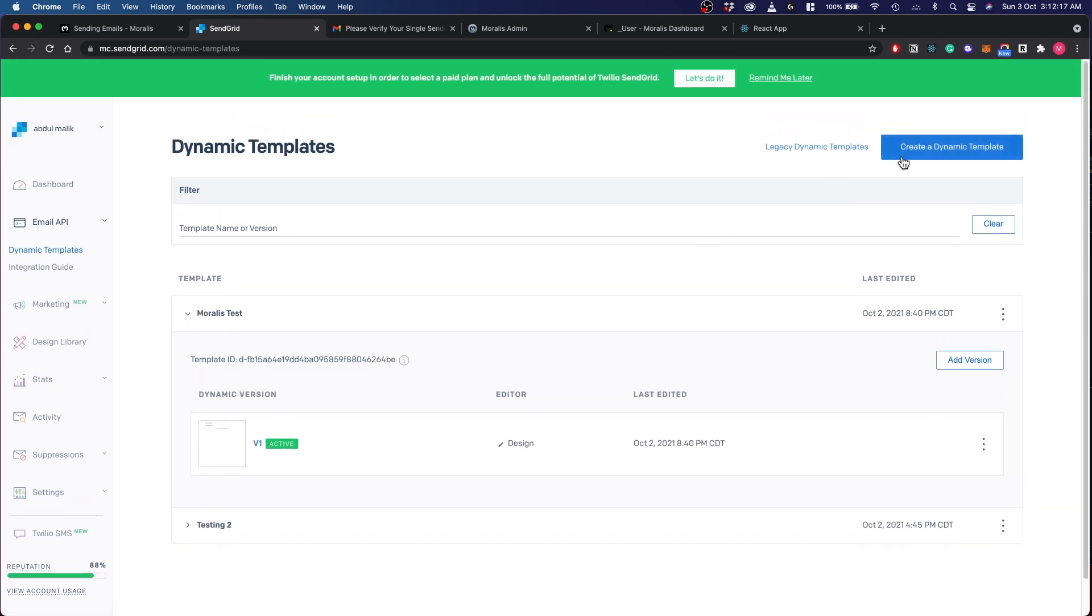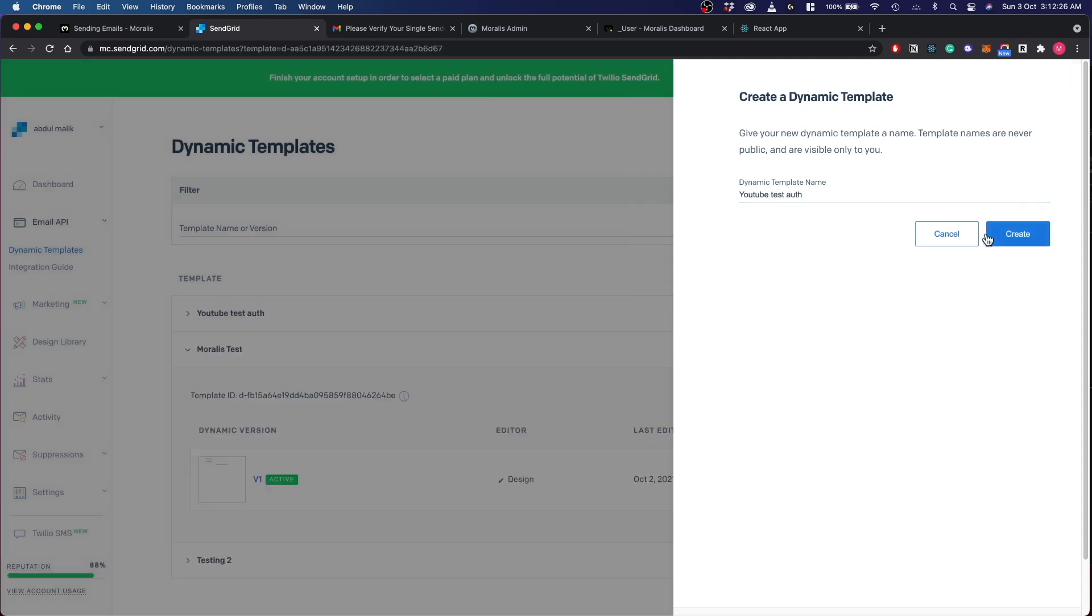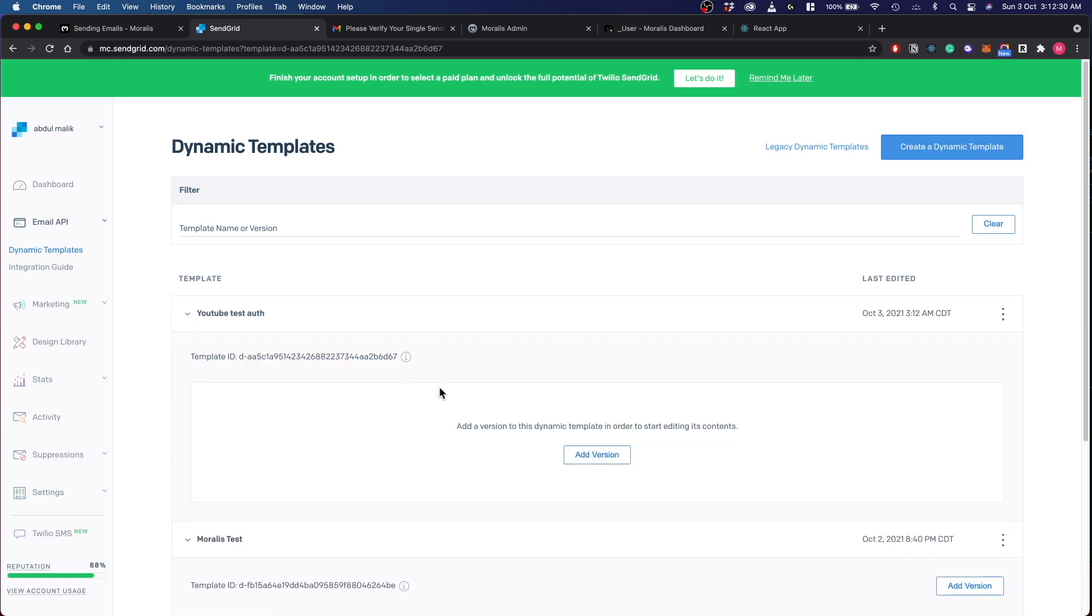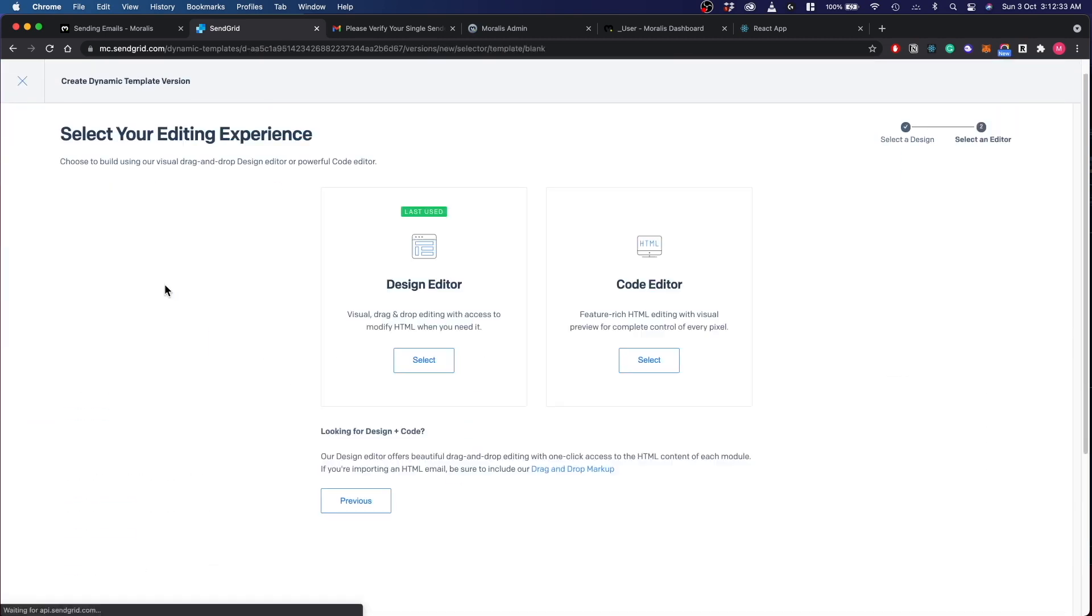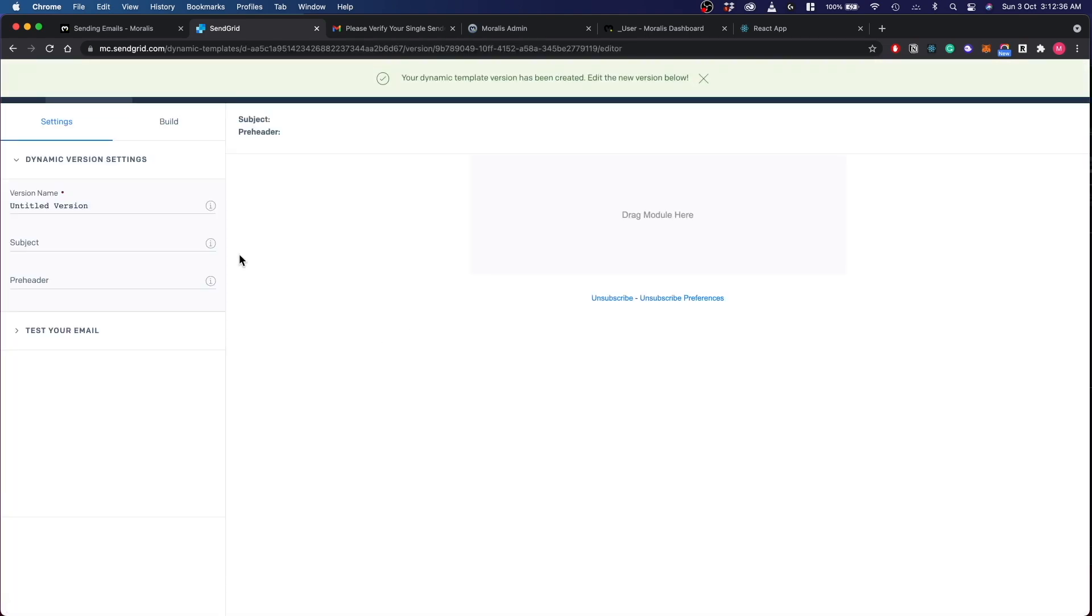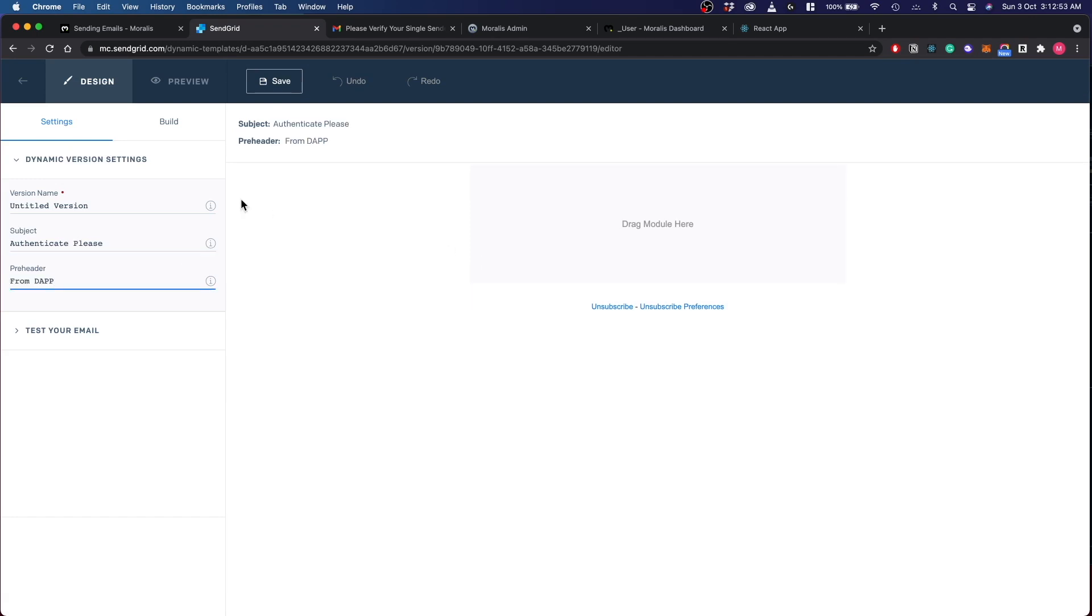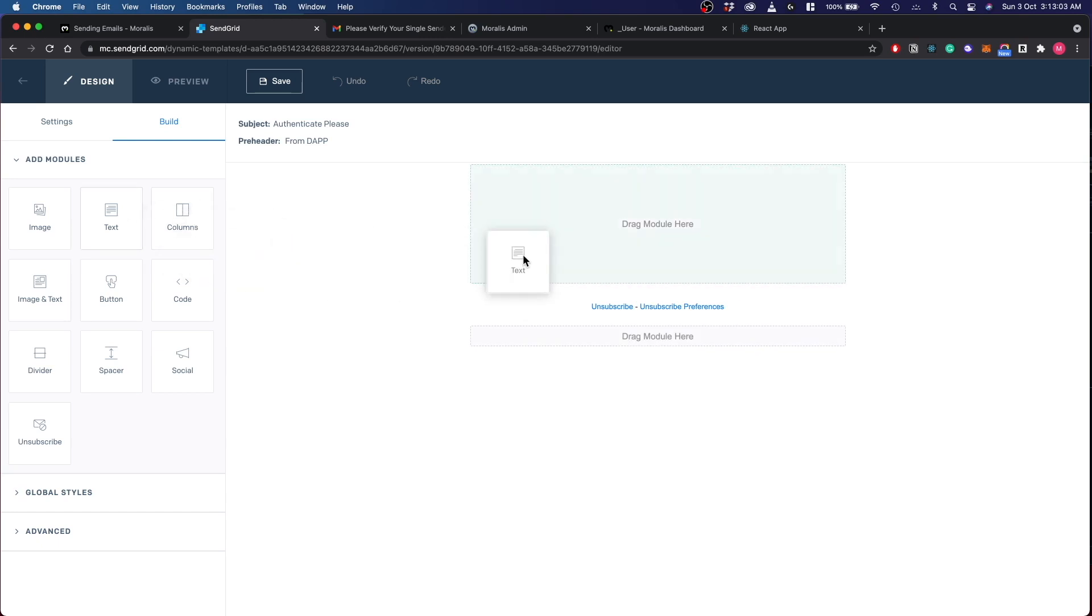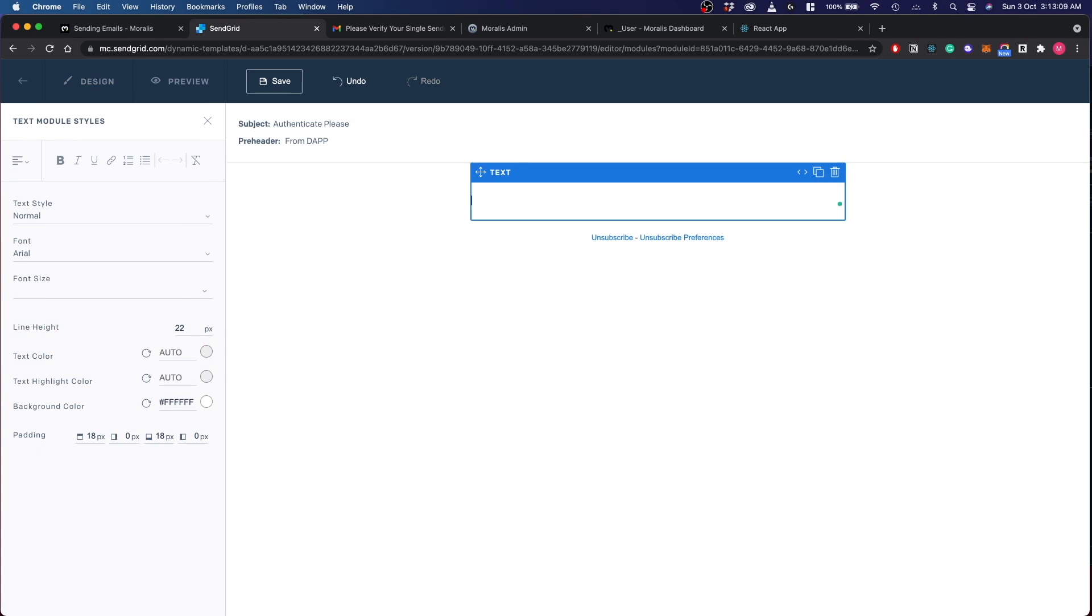So you can create a dynamic template here, name this YouTube test auth, create. Click on add version, blank template, design editor. You can drag a text or image or columns. You can design the email however you would like. For test purposes we'll just drag this text over here and we'll remove all this. Just write hi. Let's save it.